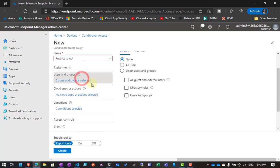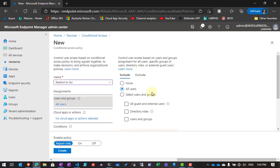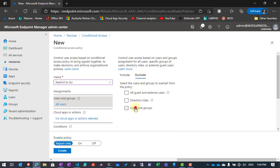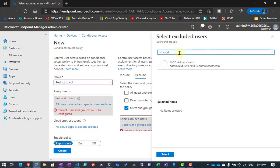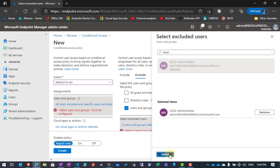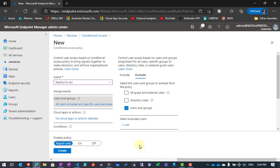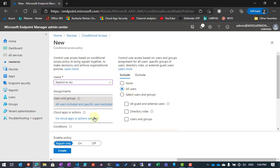I'm going to assign it to all users, so this Conditional Access will apply to all users. It's also best practice to make sure that you exclude a user here. This allows you to still be able to log in in case there is some issue or the policy locks you out. Best practice is to always exclude something like your break glass account.